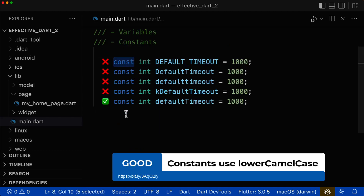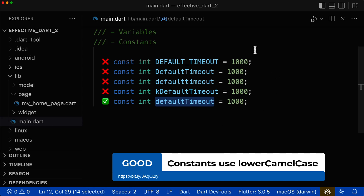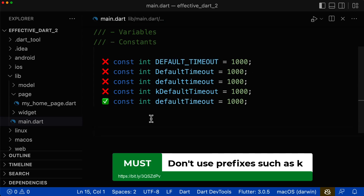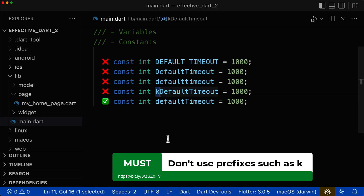For constant names, the only right notation is the lower camel case notation. In other programming languages, you often see the screaming case notation; however, for Dart and Flutter this is not best practice — you should definitely use lower camel case. Also, in some other programming languages they use a 'k' prefix, but this is also not what we should use in Dart and Flutter.